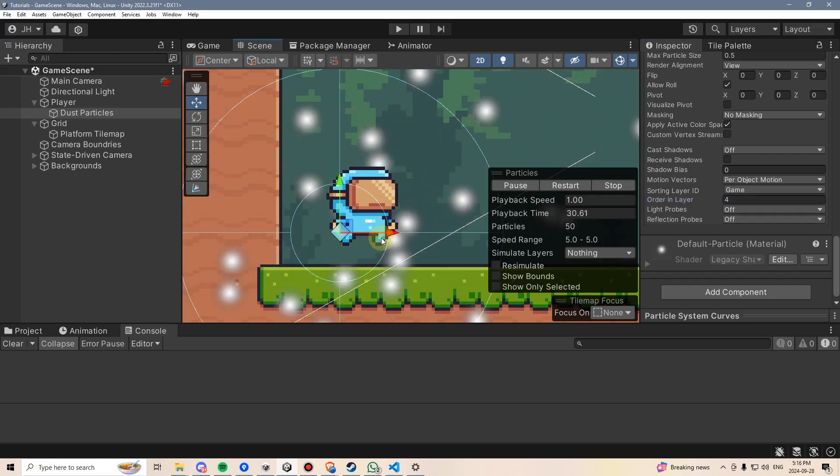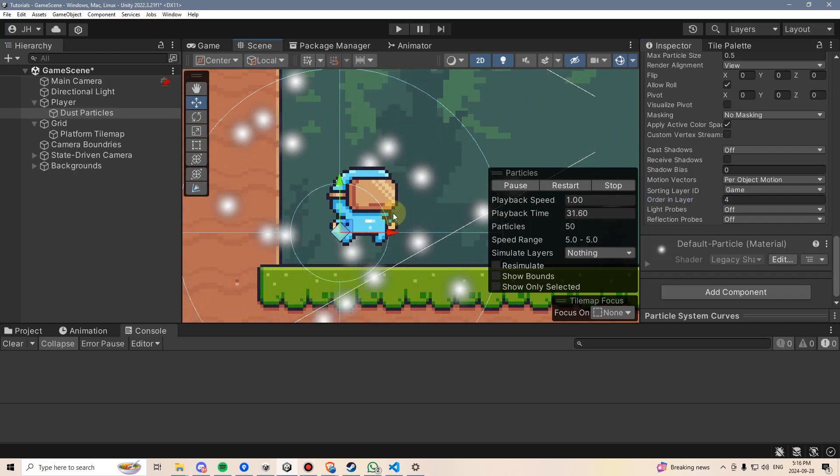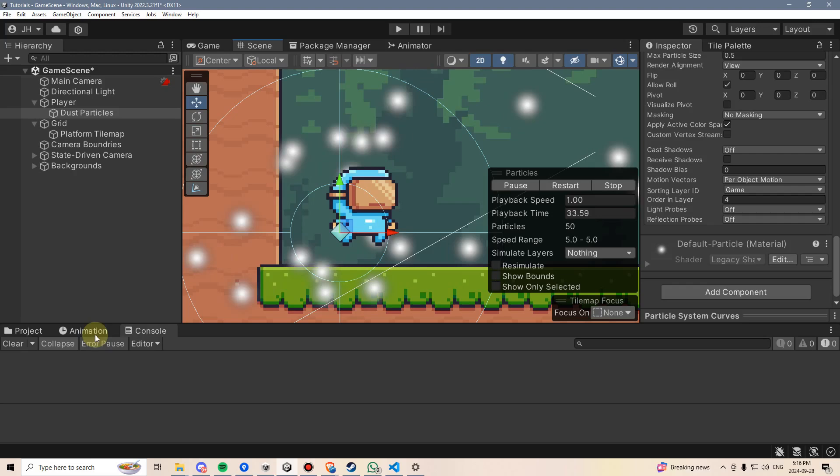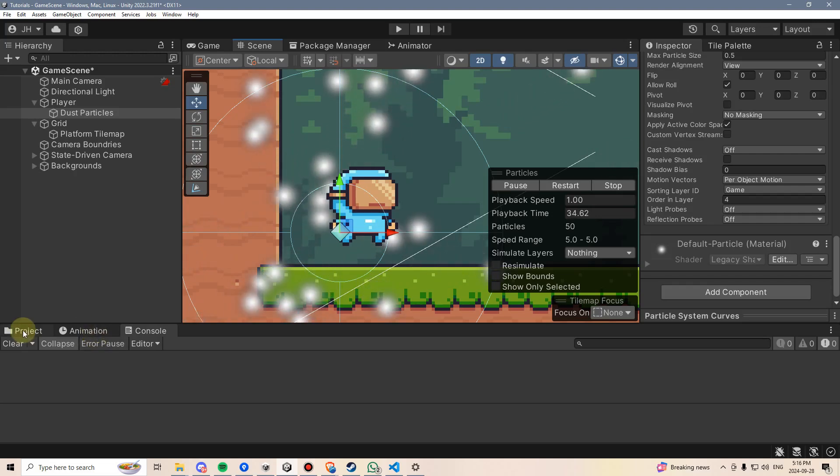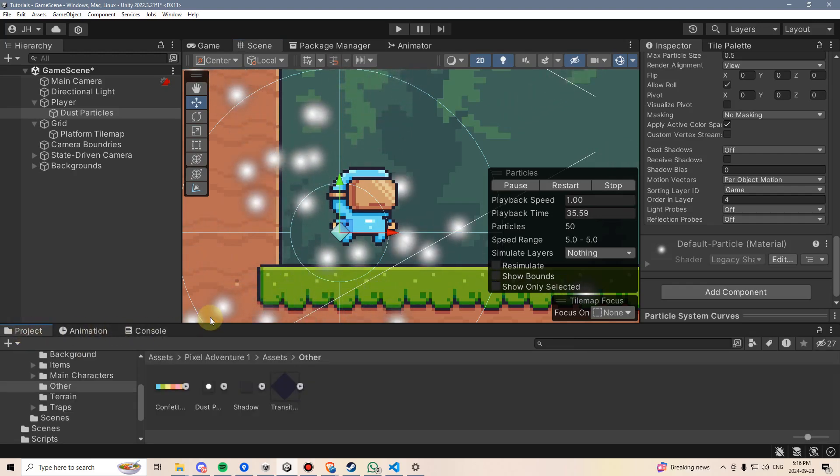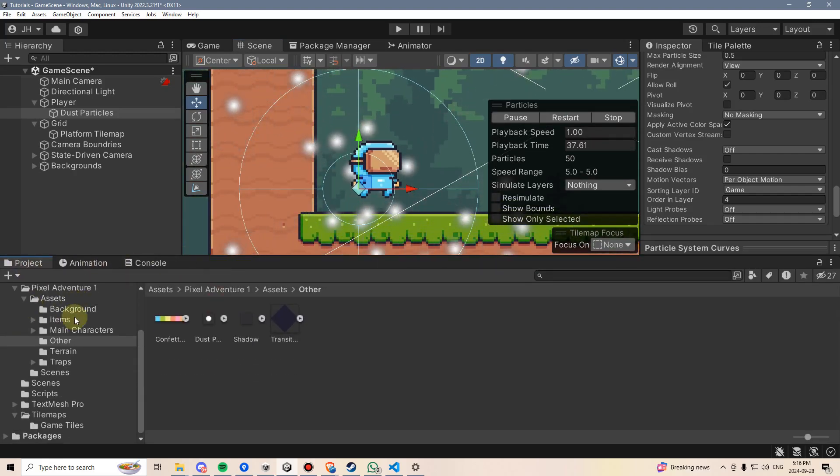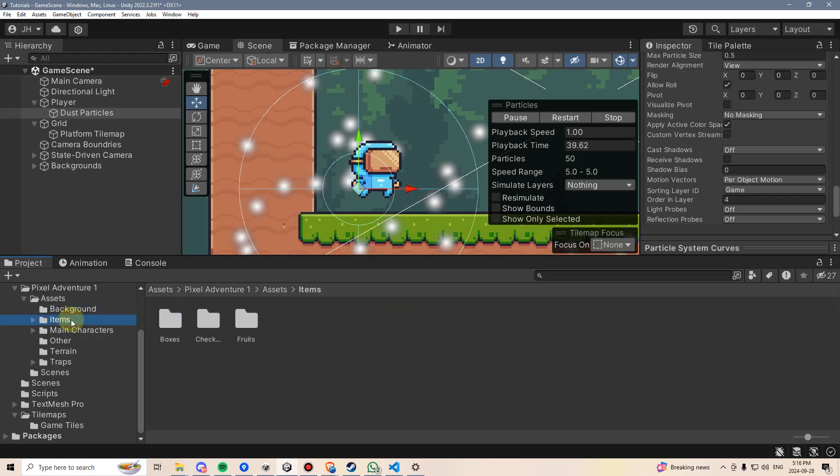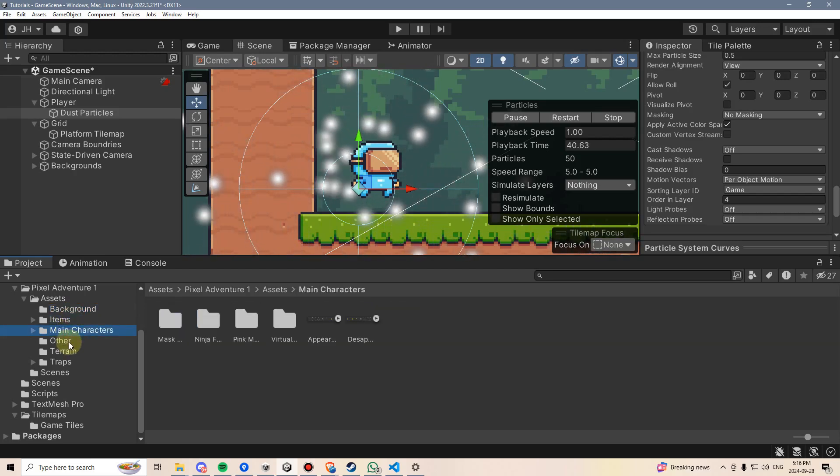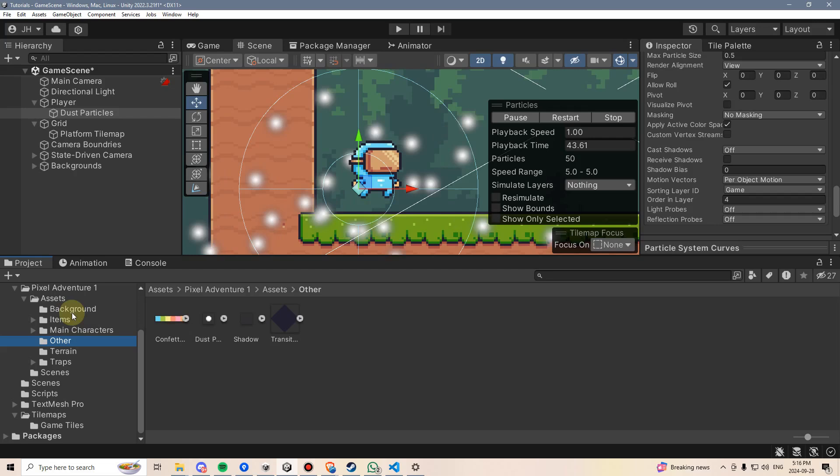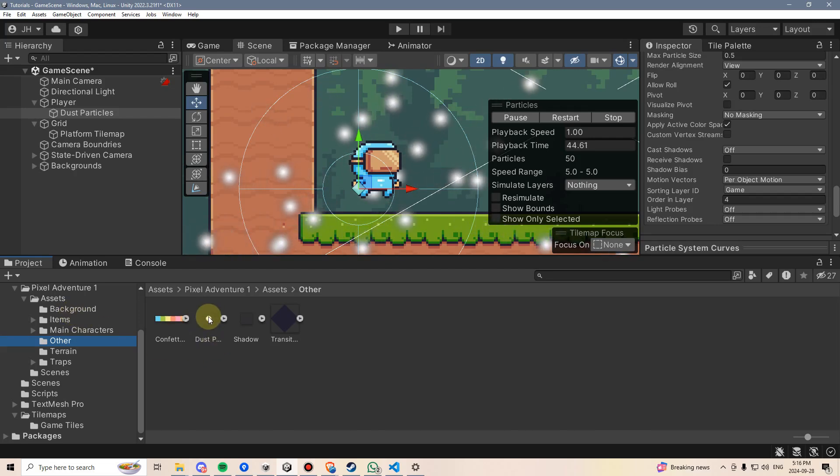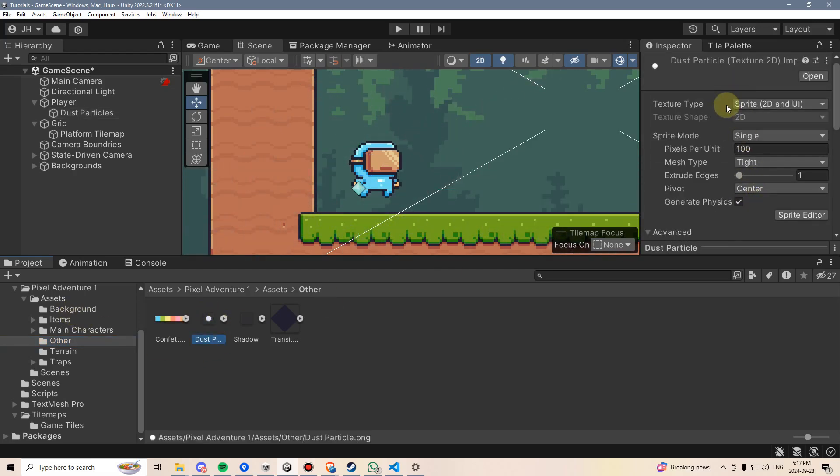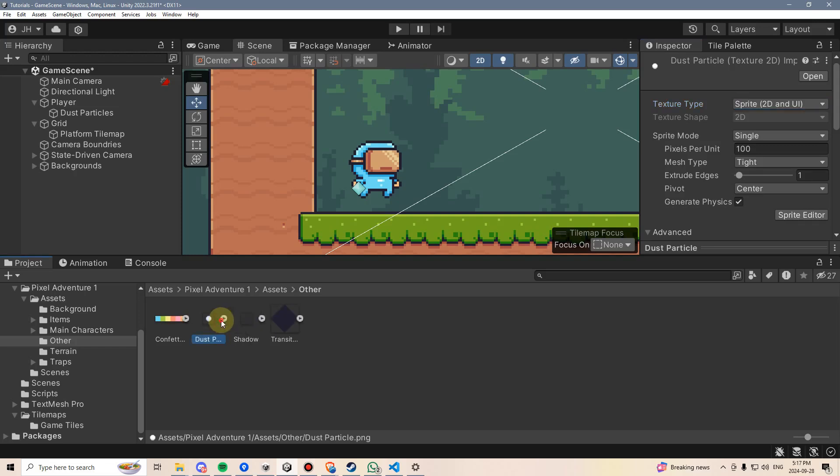I also think that these default particles might look a little too blurry to pass for dust, but I recall in searching through this pack that there was a dust item in here, which I believe is for a particle, and here it is under Other. So this is just a sprite 2D, and this is fine. We can turn this into a particle.